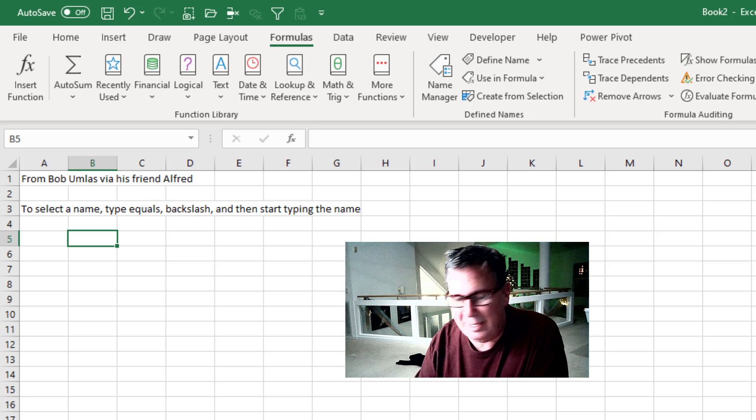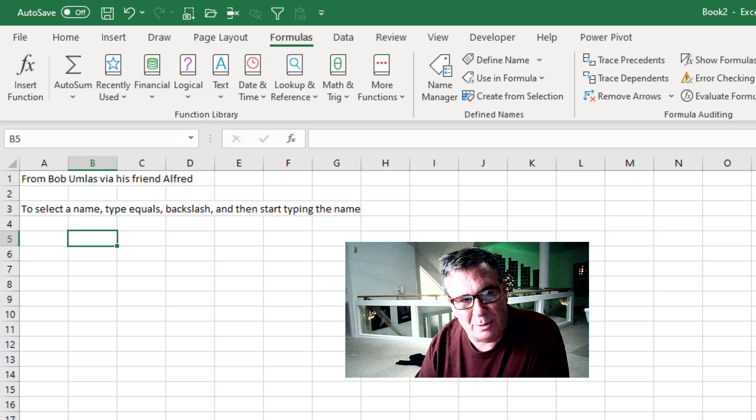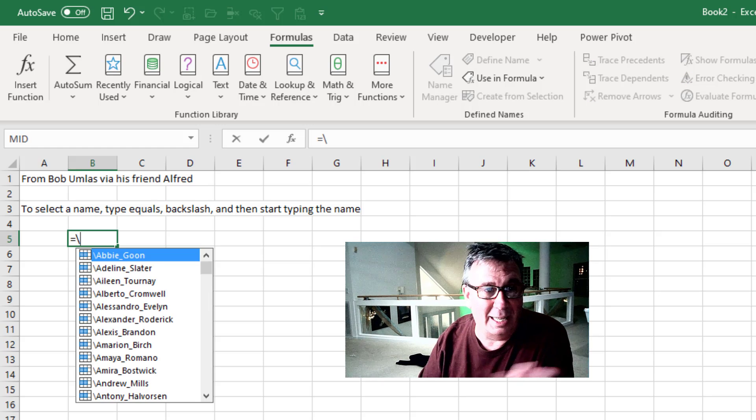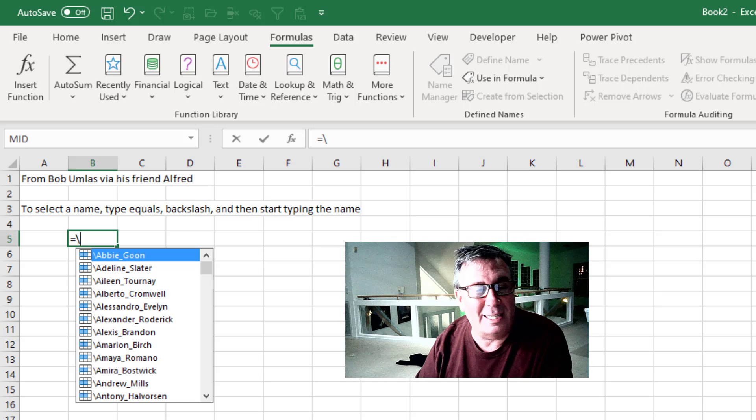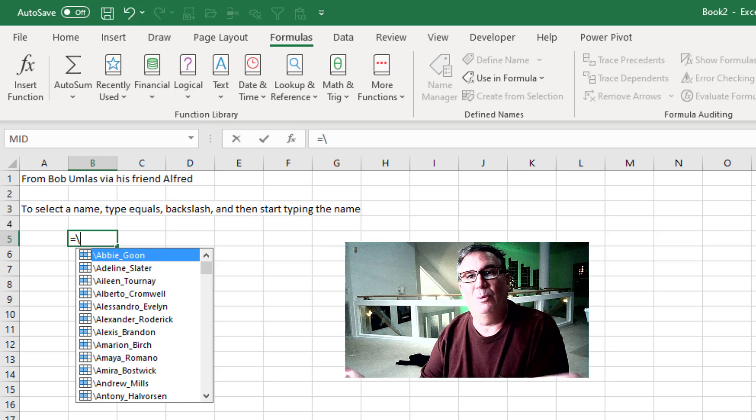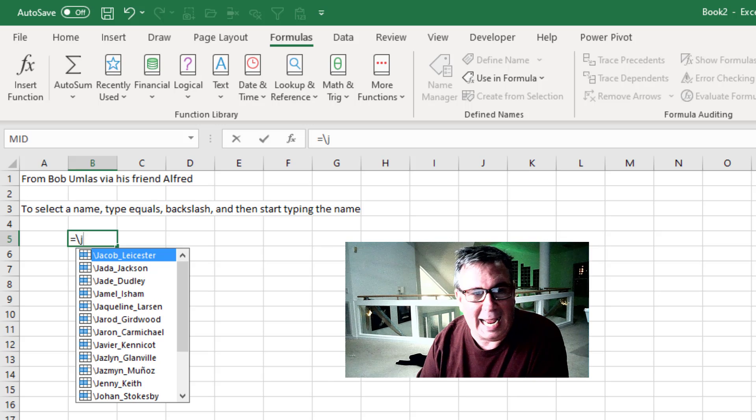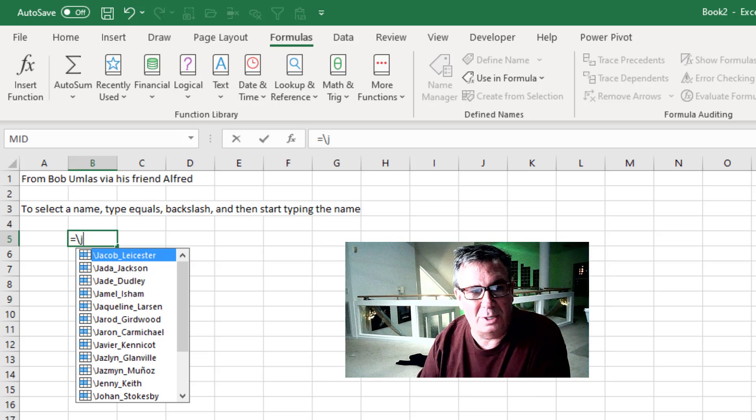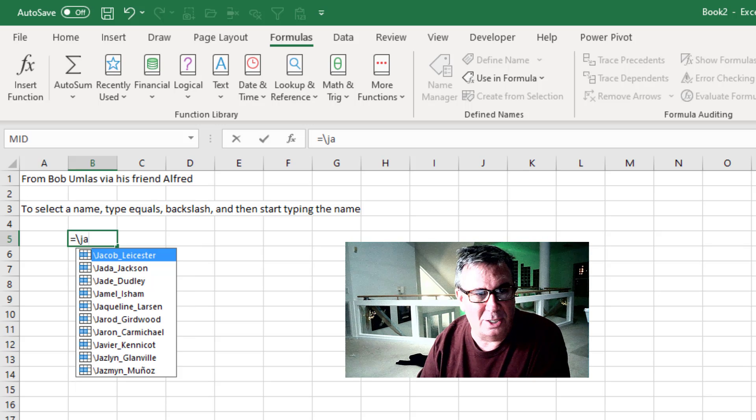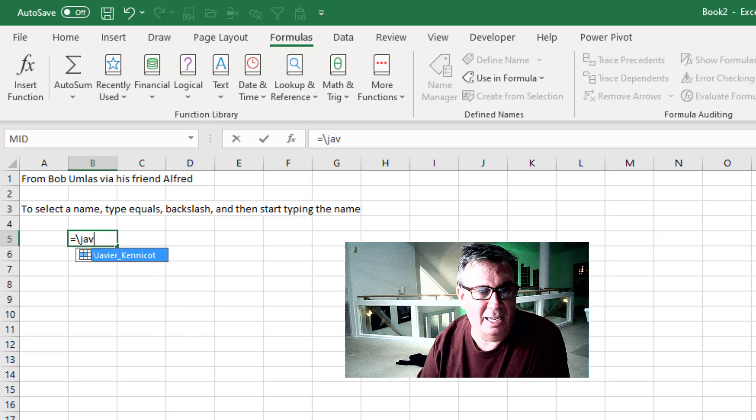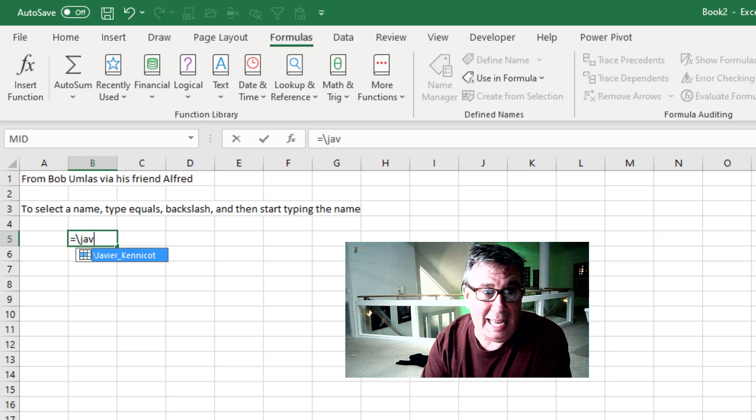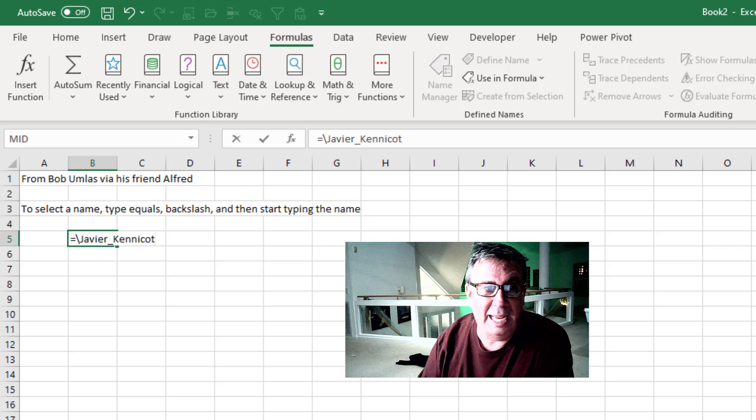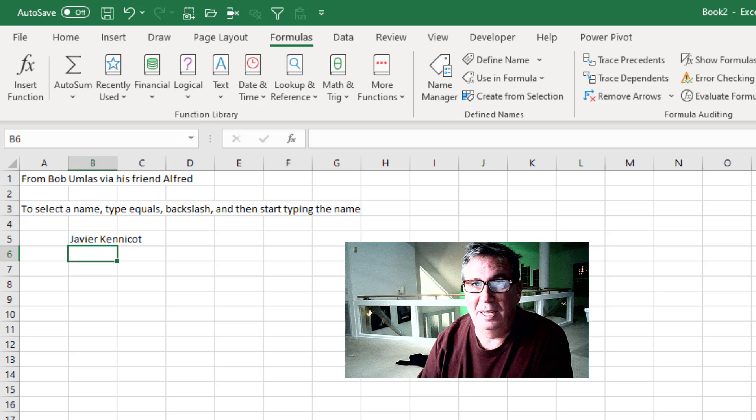To select a name, first type equals backslash. This gives us a big list. The beautiful thing is if we want someone who starts with J, I start typing J and the list shortens to everyone who starts with J. Then type A and I get just the JAs. JAV - there's Javier. Now I can just press tab or enter and I'm done.